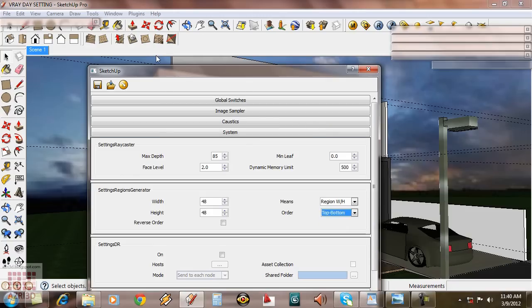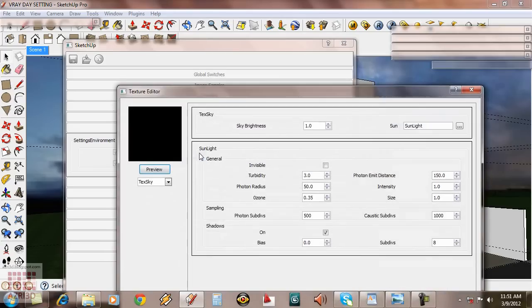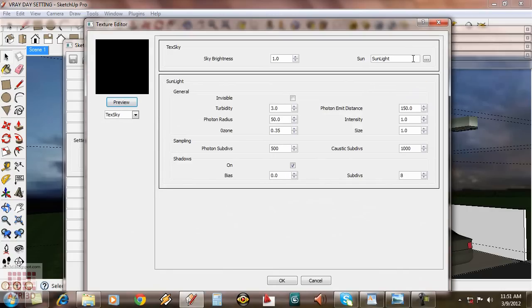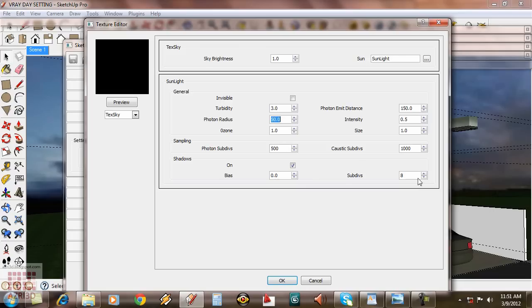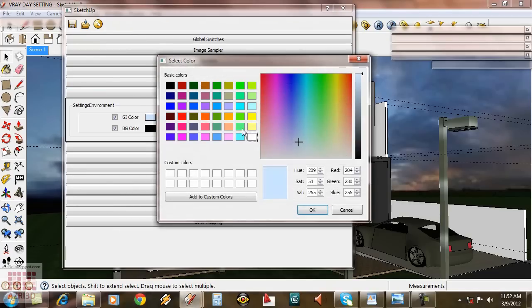Now go to environment. Change the ozone value to 1 to have a brighter bluish scene. Raise the subdivision value. Make the GI color a little bit brighter.